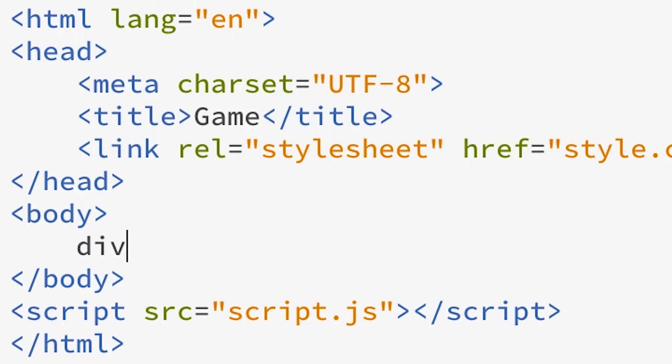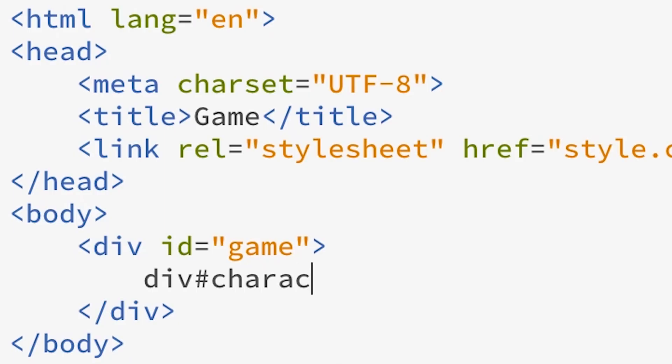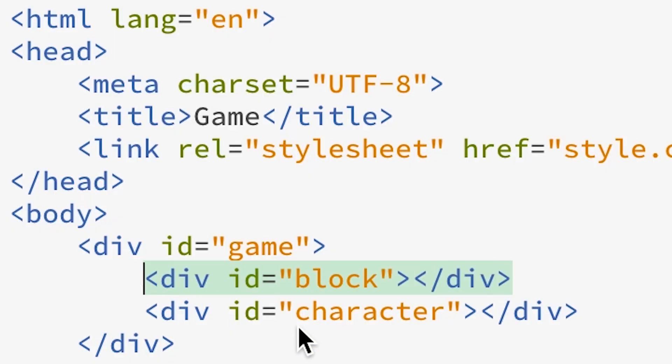Now we're going to go into our HTML and create a div with the ID 'game' — everything is going to be inside of this div. We're also going to create another div inside of it with the ID 'character' and a third one with the ID 'block'.